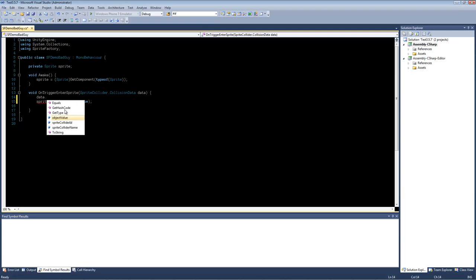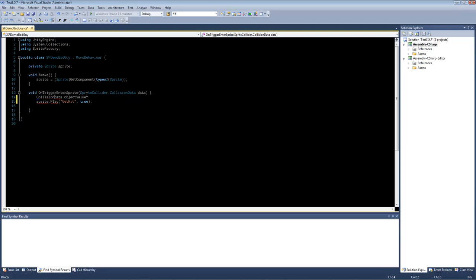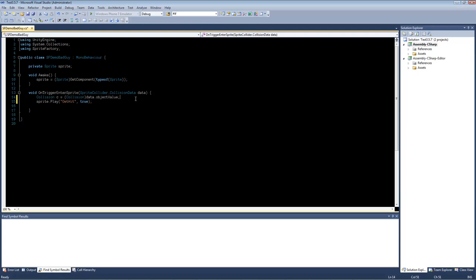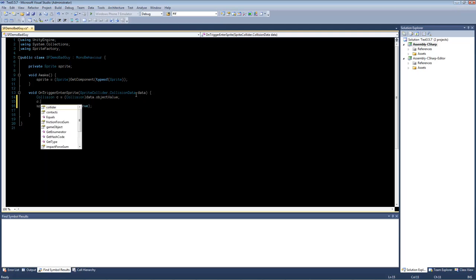So in the case of OnTriggerEnterSprite, the object value contains collision type data. So Unity's collision type is used here. So this collision here contains information about the collision that happened. See the Unity documentation for more information about the collision class.